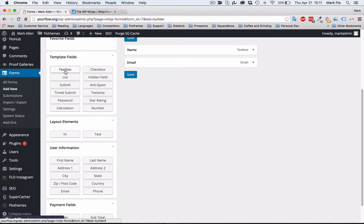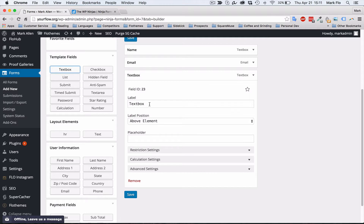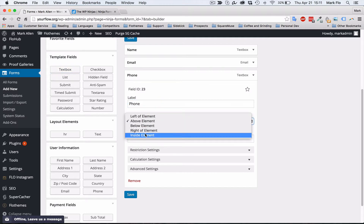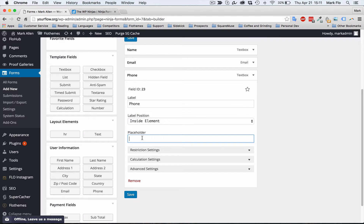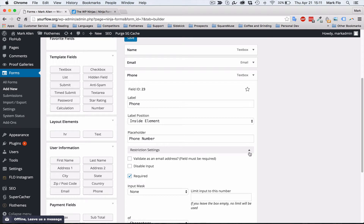Next, we'll add phone. There is a phone number option, but I prefer not to use it as entries often go in incorrectly and it stops the form from being sent. So I would just use a text box — it's much easier. I'll label it 'Phone', set position to inside, use 'Phone number' as the placeholder, and you can make that required if you need to.